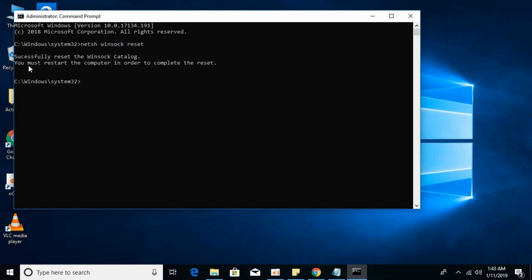Wait for it to complete. It has successfully reset the Winsock catalog, and now hopefully the error will be gone. By doing so, your issue will be resolved.